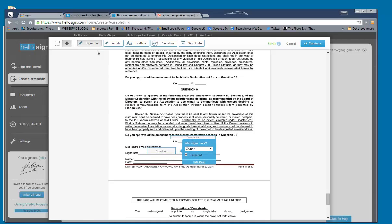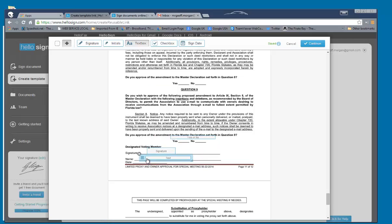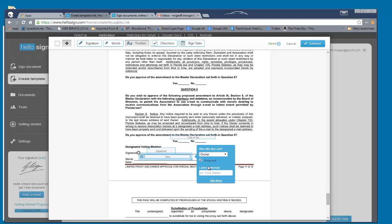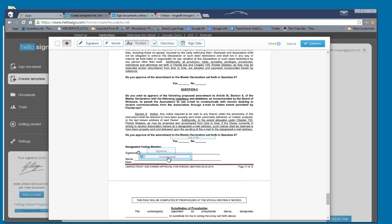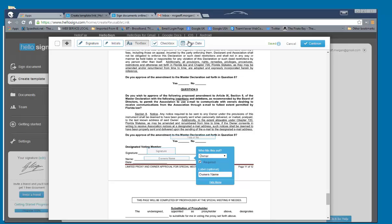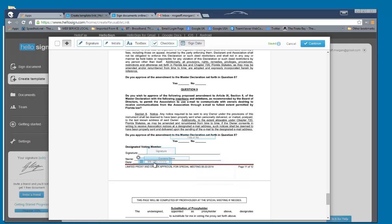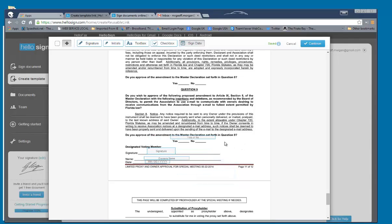And we want them to type in their name there. And we want them to install the date there. OK.